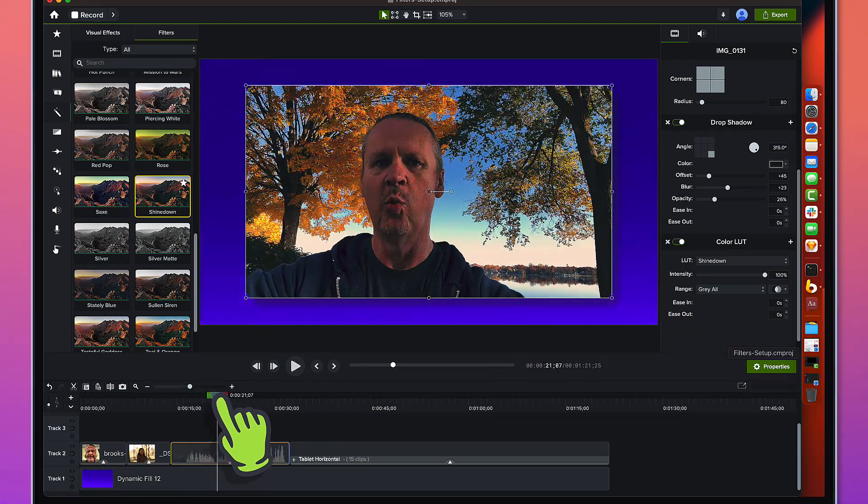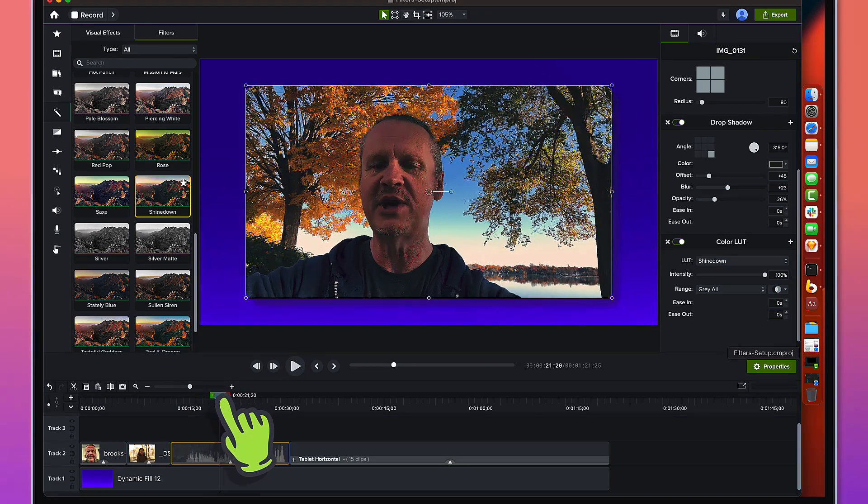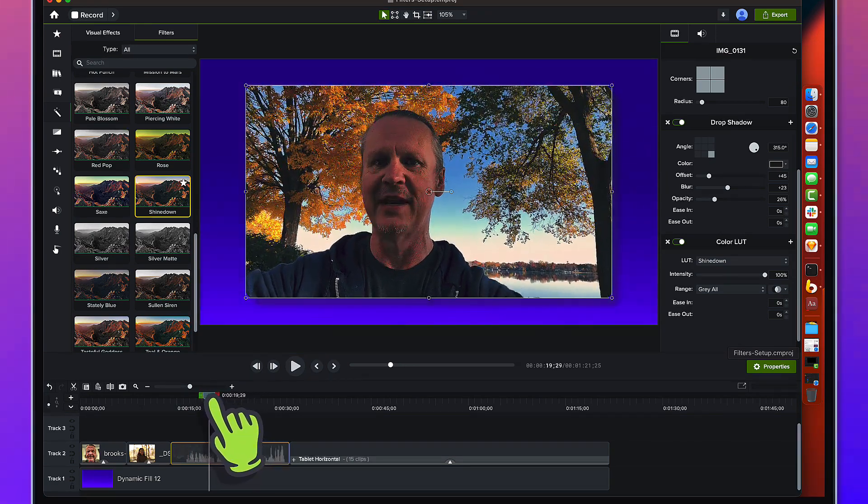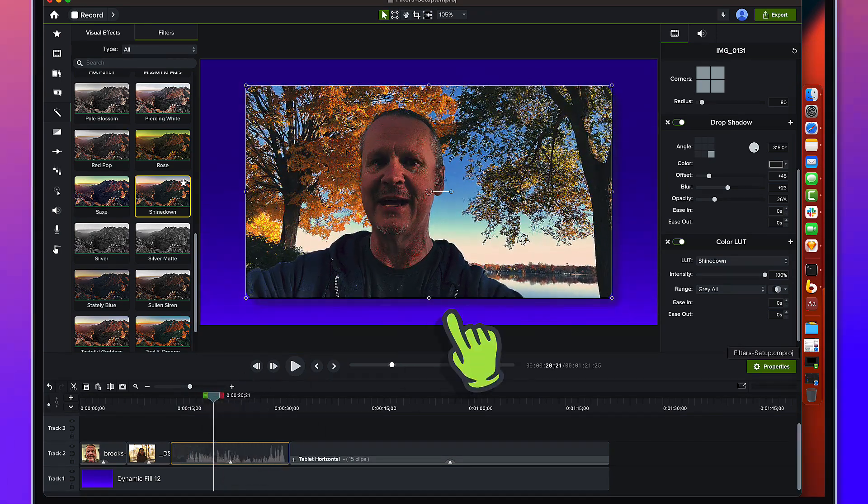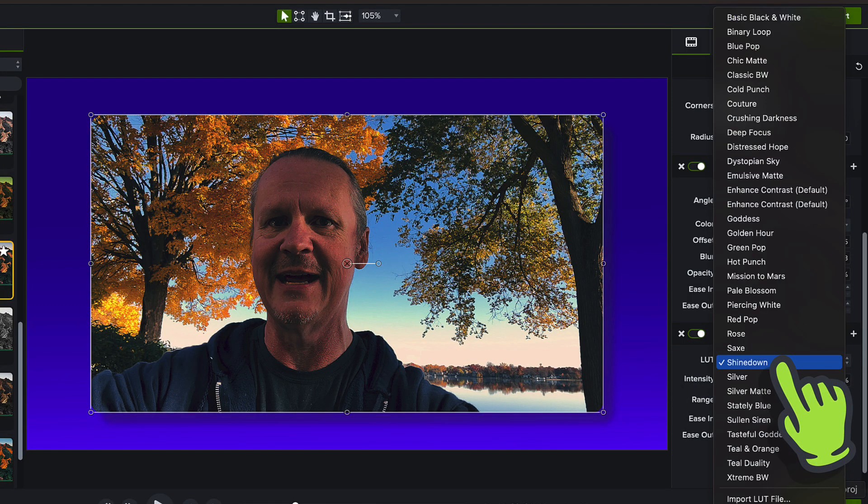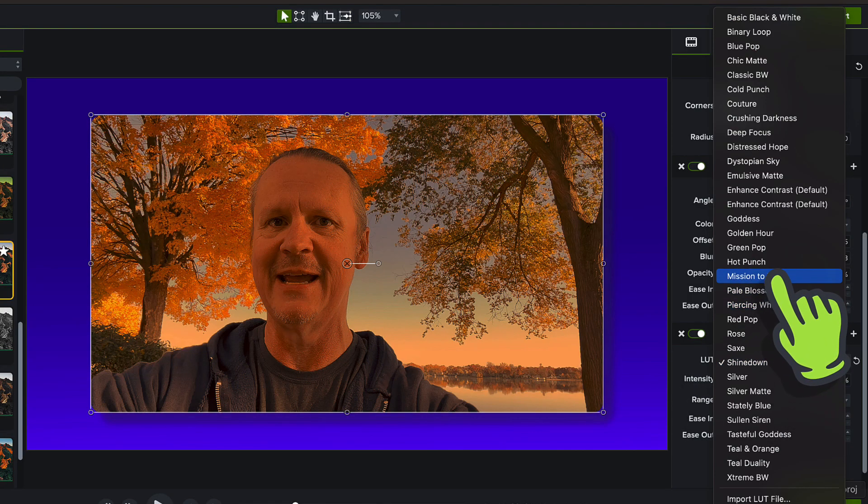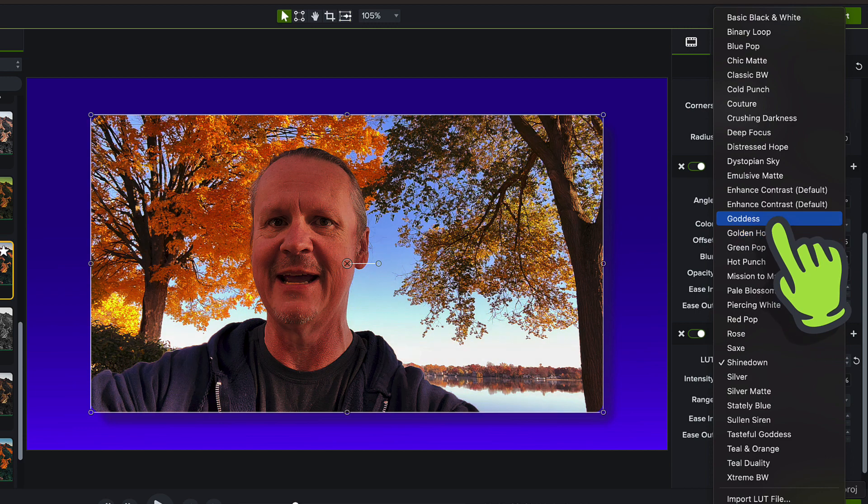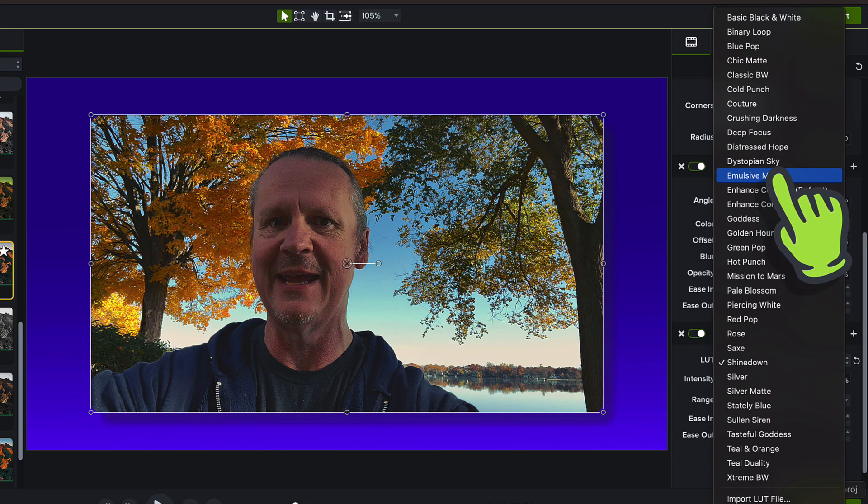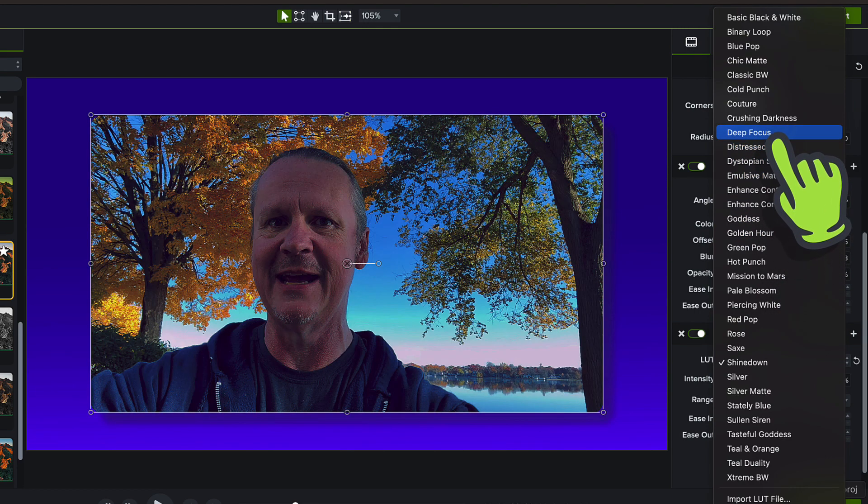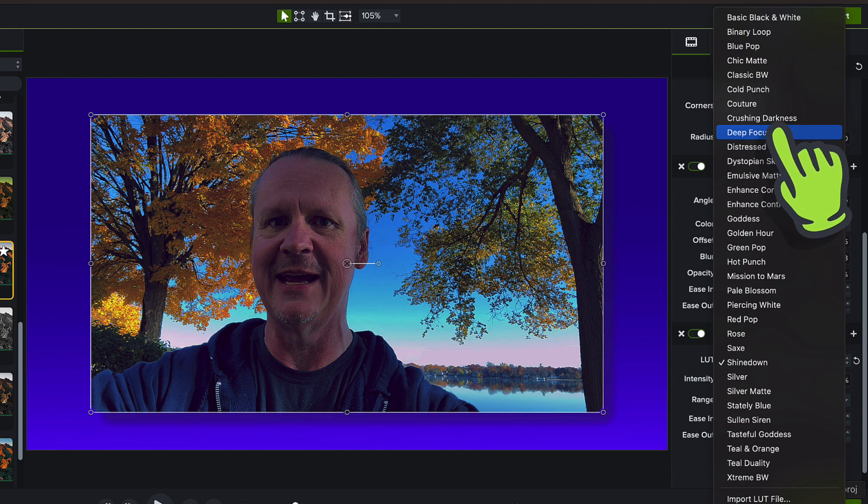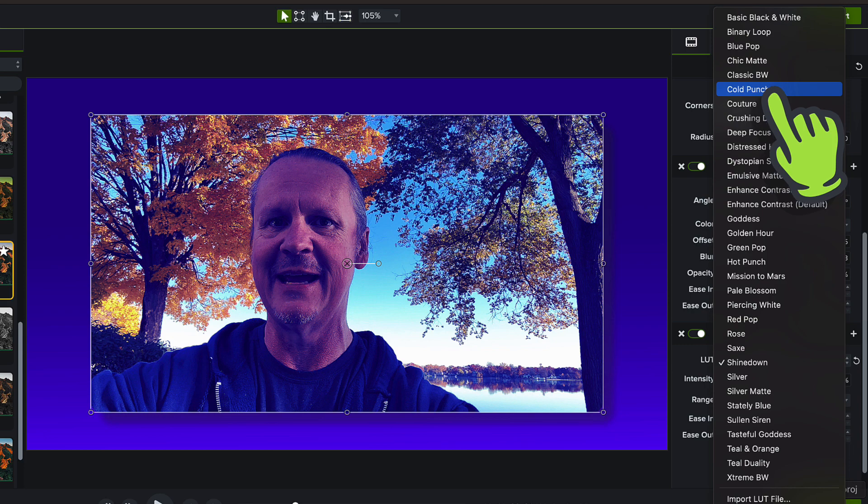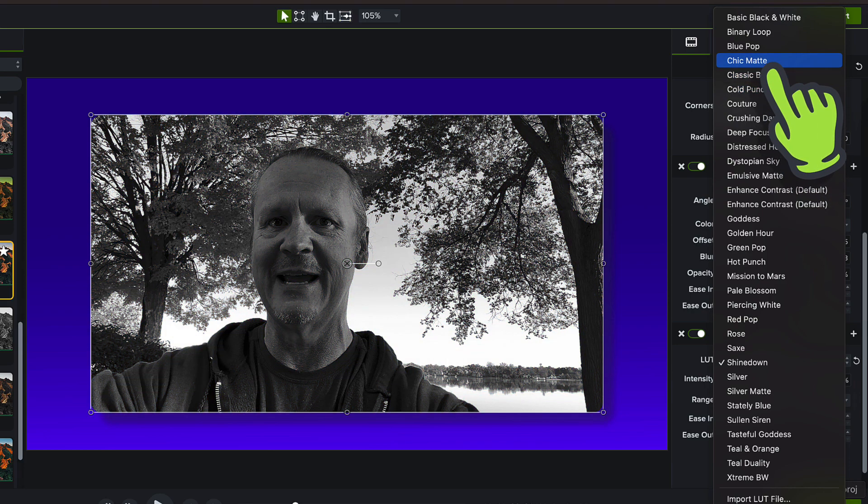Here we are and you can see I've got that Shine Down effect on that footage. It's applied in real time and I can go through and sort of get whatever look I want here.